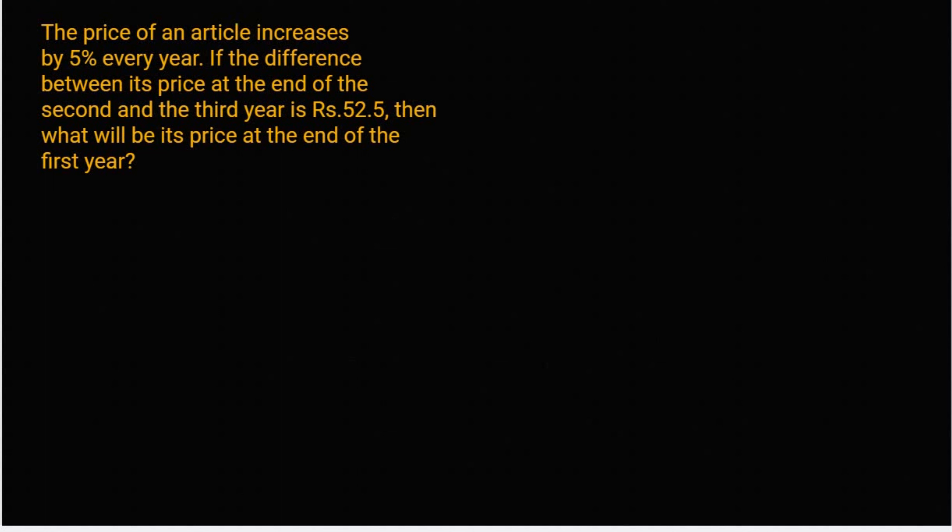Hello everyone, let's start with this question. Question में बोलागे, the price of an article increases by 5% every year.